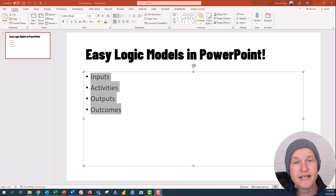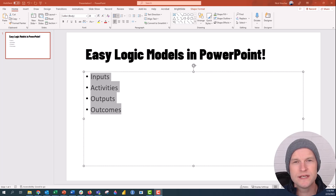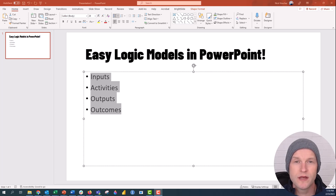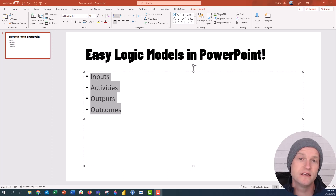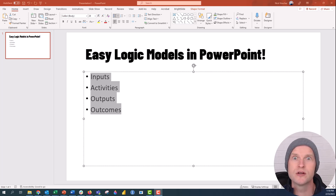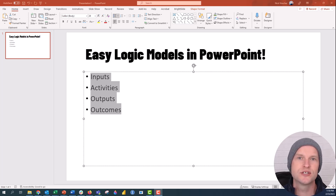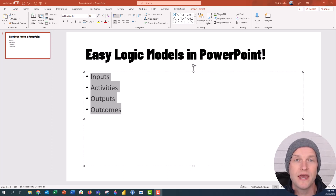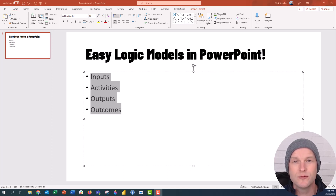Hi everyone, this is Nick and today I wanted to show you how you can create an easy logic model in PowerPoint just by using the template text box and some SmartArt. Most people when they create logic models they start inserting individual text boxes, shapes, squares, and just moving them around the slide, but the way I'm going to show you is a little bit easier and will get you started quicker.